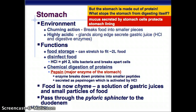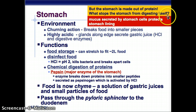The stomach functions for food storage — it can stretch to fit two liters of food. It also disinfects food; it's so acidic that it kills bacteria and breaks apart cells. Hydrochloric acid has a pH of two — super acidic. There's also chemical digestion of proteins: the biggest enzyme in the stomach is pepsin, secreted as pepsinogen, which HCl activates into pepsin, and then it breaks down proteins into smaller peptides. But the stomach is made of protein — what stops it from digesting itself? A mucus secreted by stomach cells protects the lining. If the stomach ever stops secreting that mucus, the acid would eat away at the stomach lining.